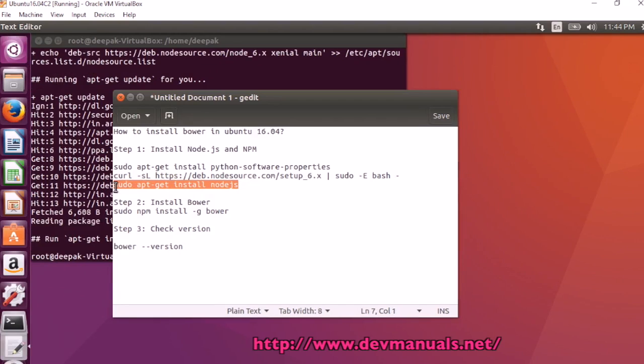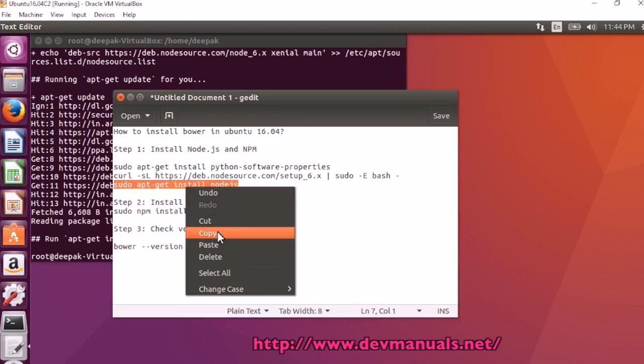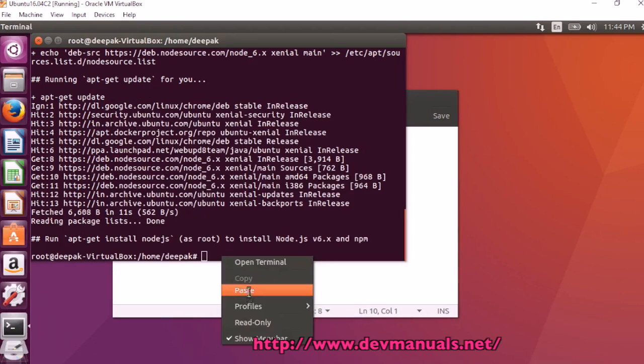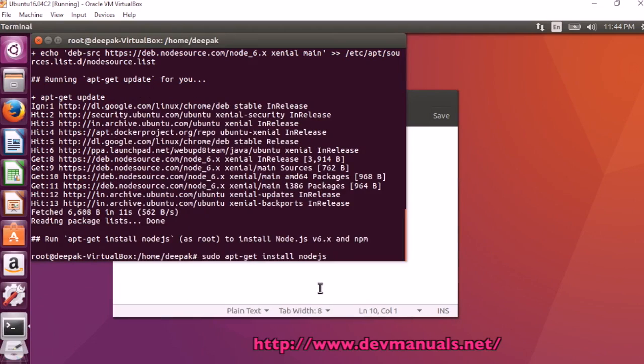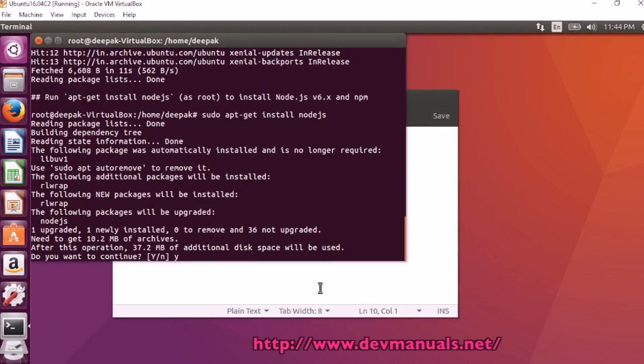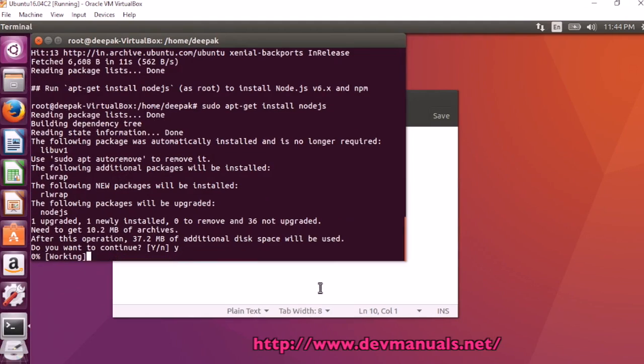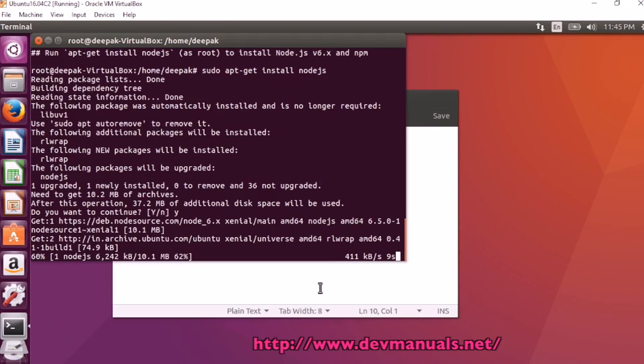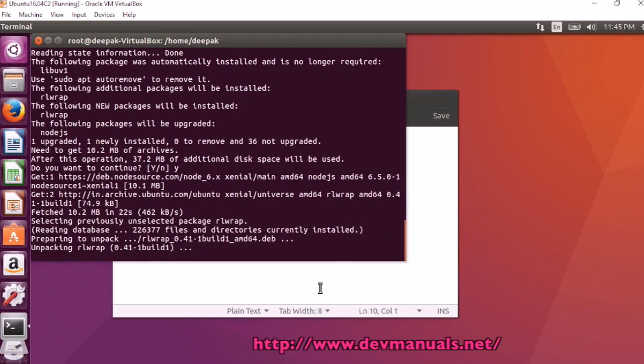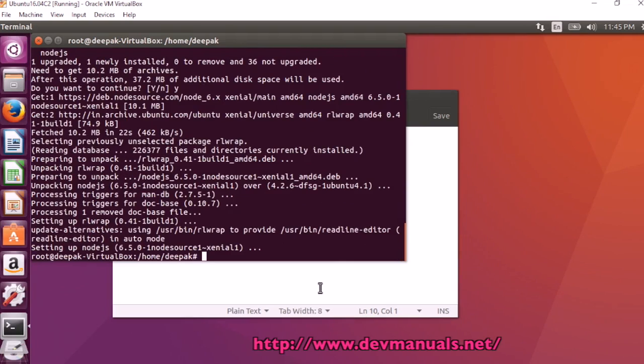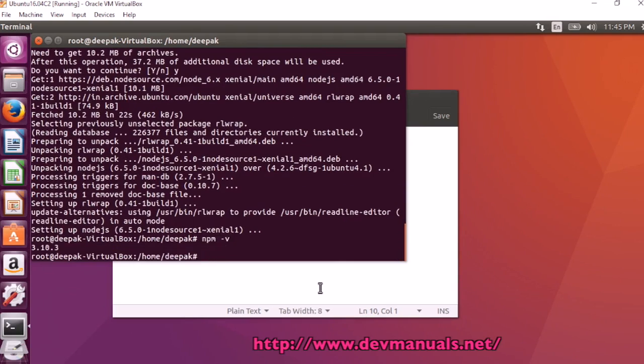Now we can run sudo apt-get install nodejs. It is going to use around 37.2 MB of additional disk space. Press Y to continue. Node.js and npm are installed correctly.